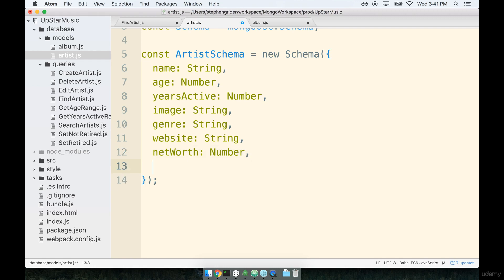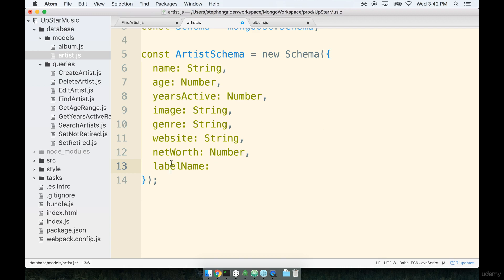All right, back on track—the label name. This is like the company who is producing or managing this actual artist. We could definitely have a case for a separate collection of labels here or a subdocument of the label who manages this artist, but because I'm specifically saying the name of the label as opposed to like the name of the label, their managers, the years that the label has been in existence, all that kind of stuff—because we're not recording that, we're just recording the name—I think that is one hundred percent reasonable to just say the string of that label's name.